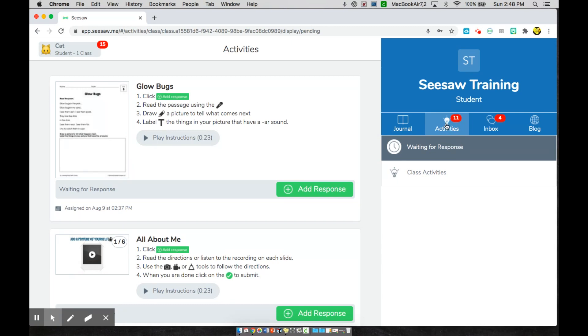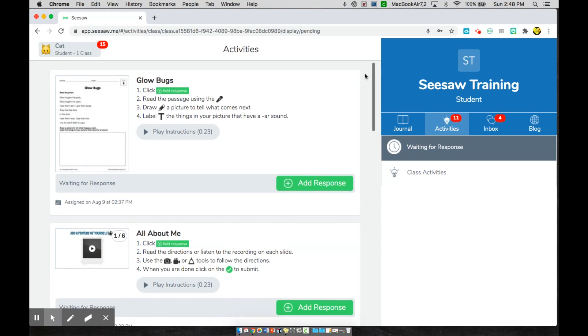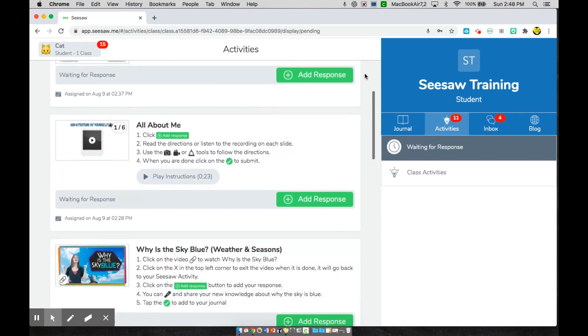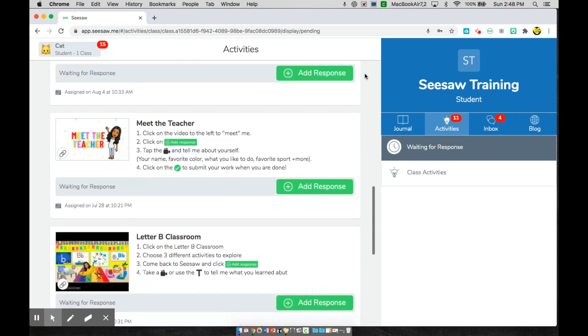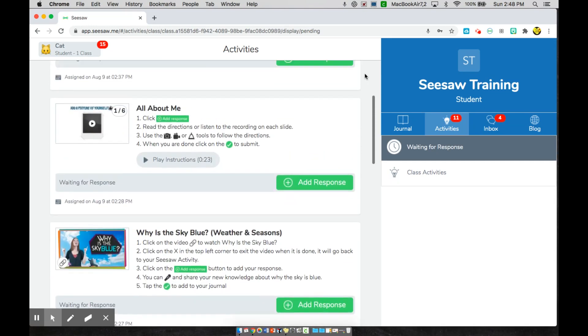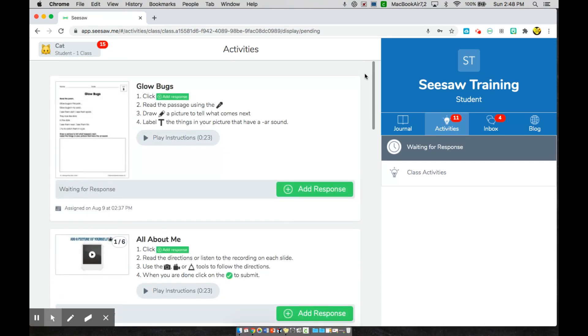So when you click on activities, you will see all of your activities come here. Here are all 11 of my activities I need to go about completing.